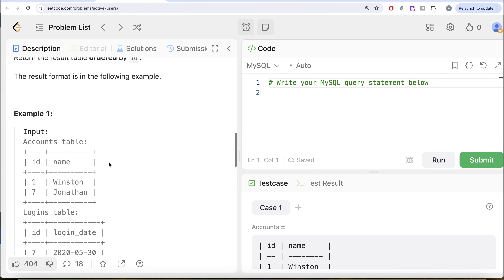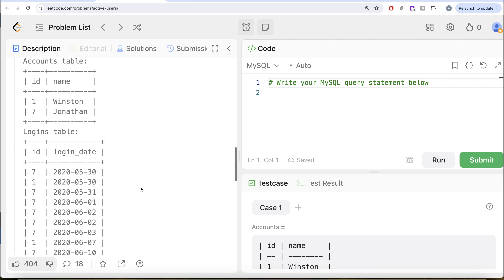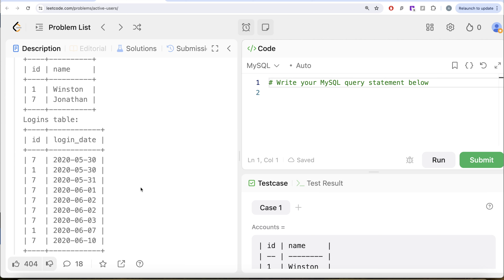Let's go through this example. We have two different people, Winston and Jonathan, with various logins. Who is the person who has logged in for at least five or more consecutive days? If we look at ID equal to seven, that is Jonathan — they logged in on 30th of May, 31st of May, 1st of June, 2nd of June twice, 3rd of June, and 10th of June. So day one, day two, day three, day four, twice, and then day five. It does not matter if you log in five times on a single day — that is not how an active user is defined. It should be five consecutive days. ID equal to seven satisfies this, so Jonathan should be in your output.